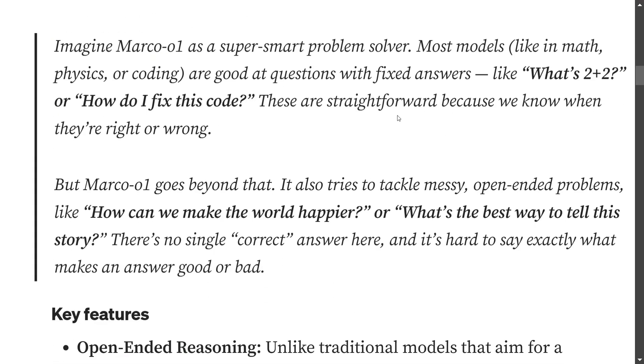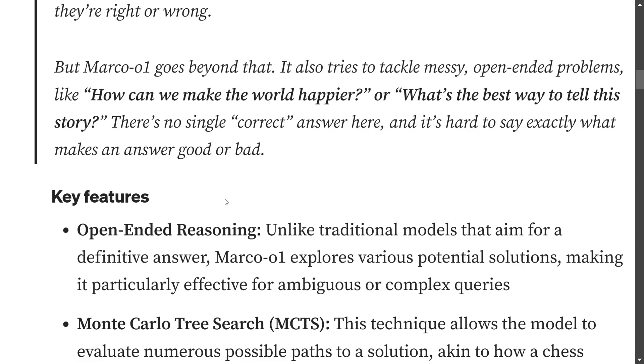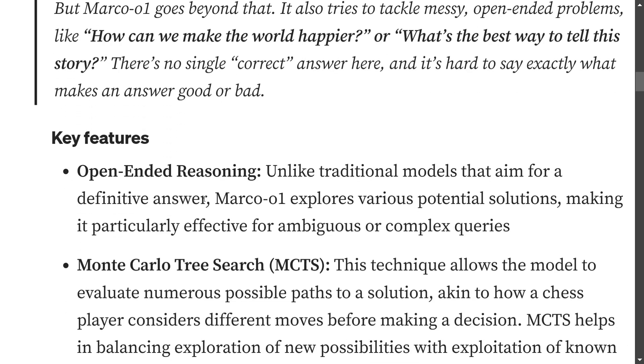Rather, Marco-o1 also specializes in open-ended problems where there isn't a fixed answer. Complex problems with a finite answer are like some mathematical problem - what is 2 plus 2, how do I fix this code snippet. But problems like how can we make the world happier, what's the best way to tell this story - there is no correct answer. These are open-ended problems which require a lot of reasoning. Marco-o1 and the team wants to excel in this particular case.